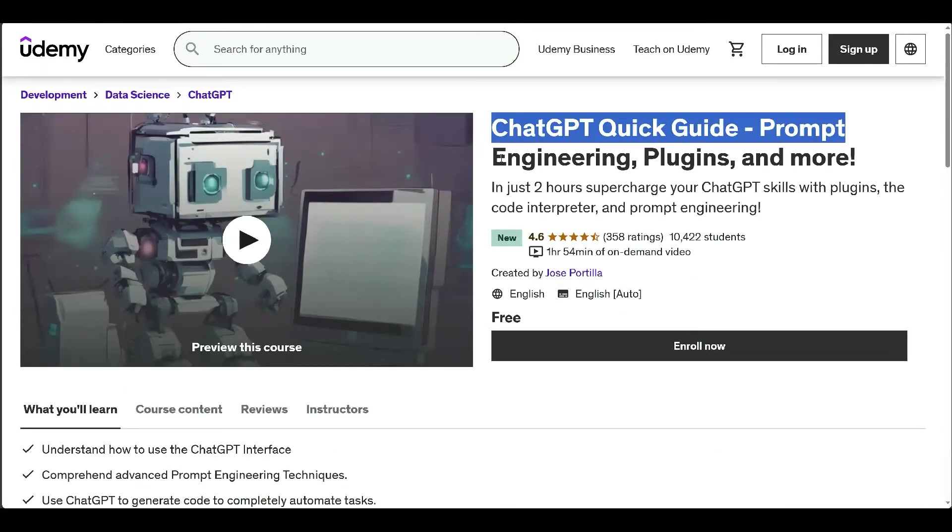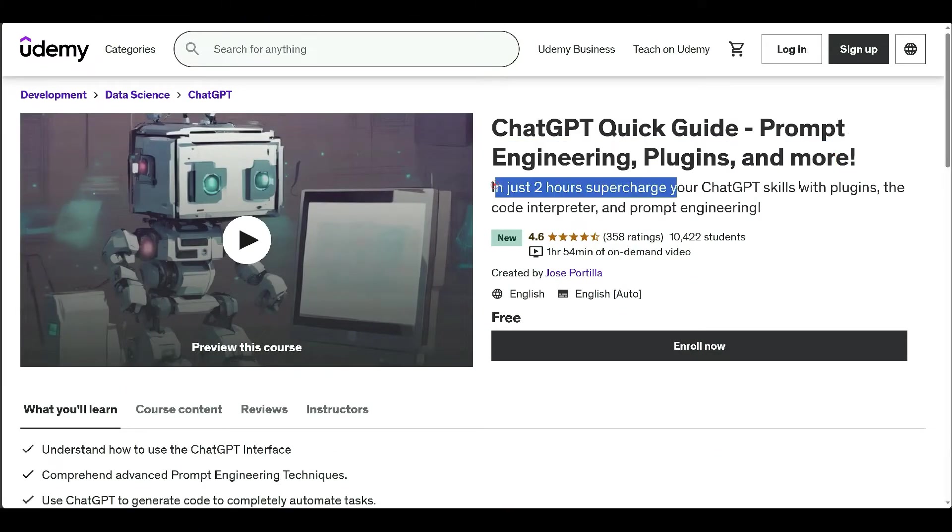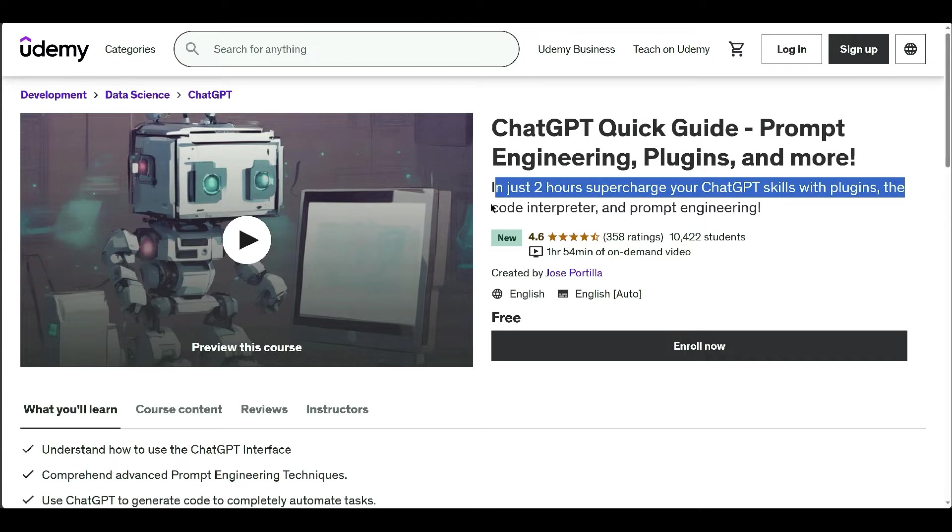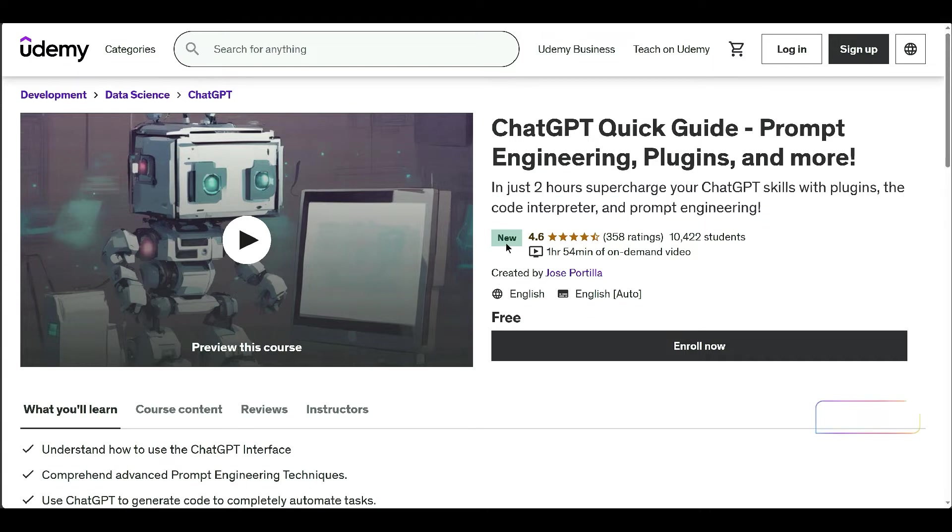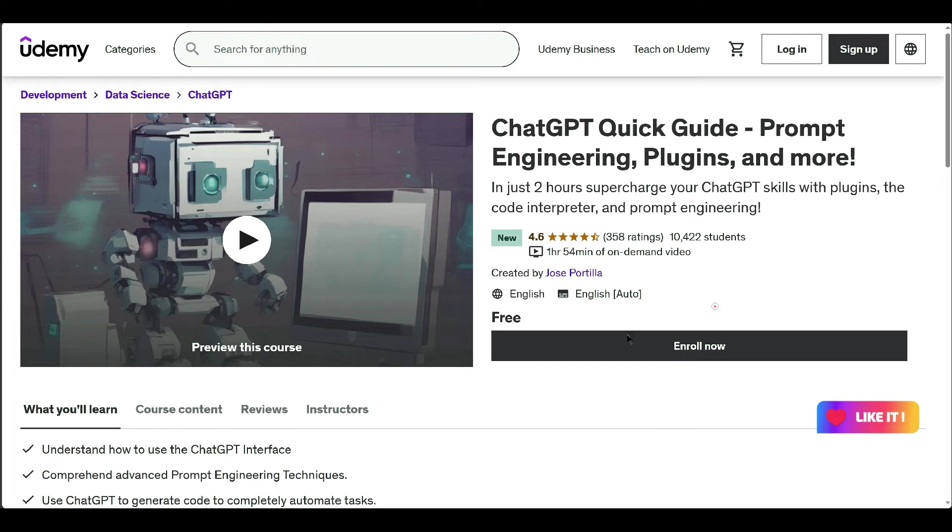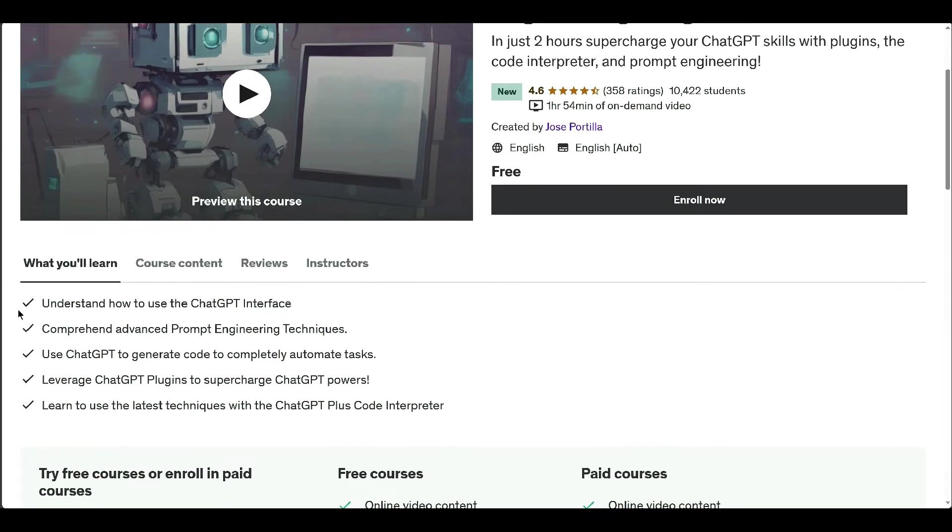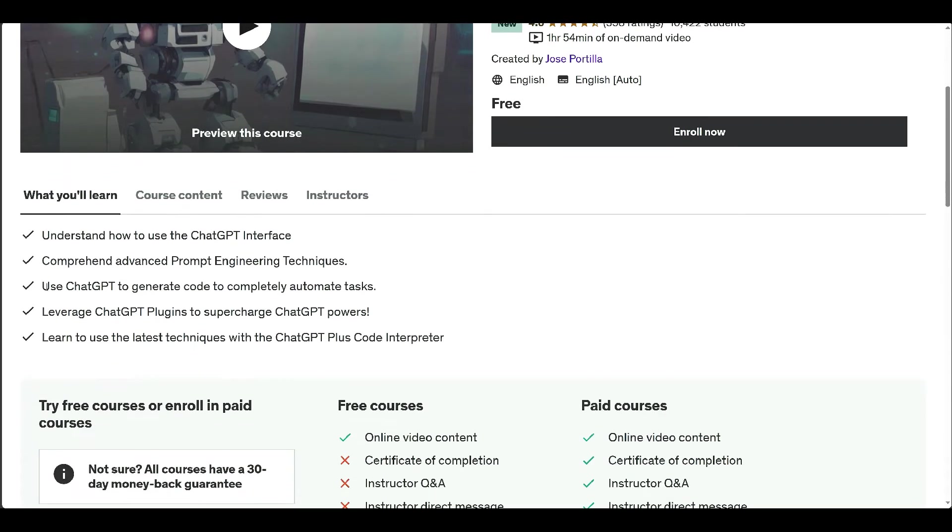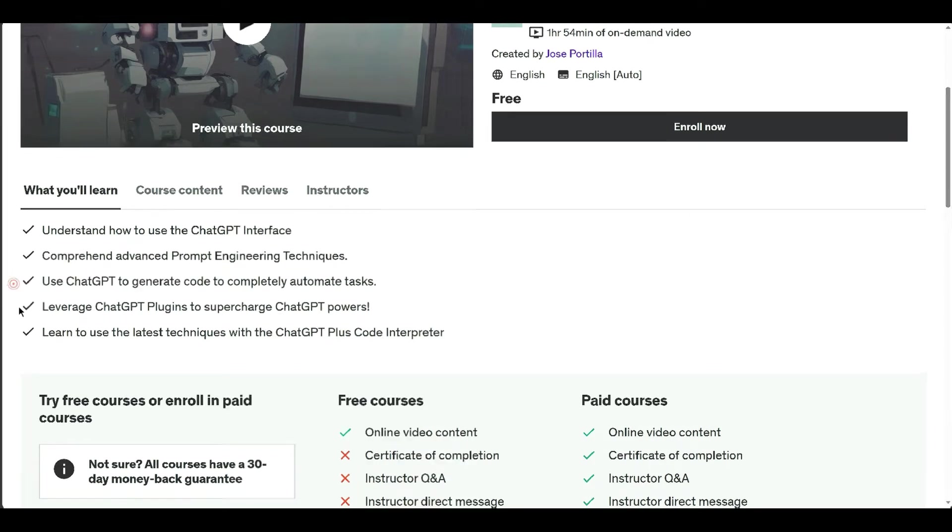Unlock the secrets of ChatGPT in a two-hour Udemy course. It covers setup, prompt engineering, advanced textual techniques, plugins, and code interpretation. Whether you are a developer or a tech enthusiast, this course empowers you to become a ChatGPT expert. Enroll now to start your ChatGPT journey.